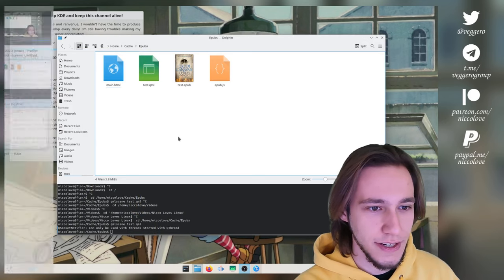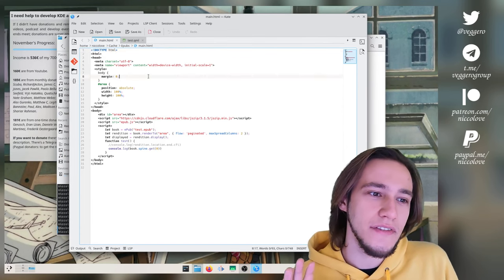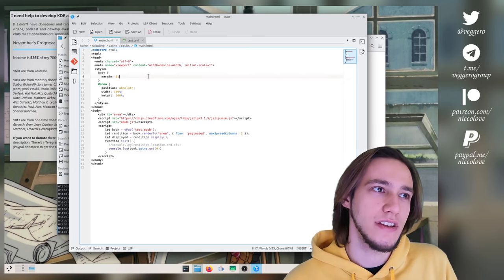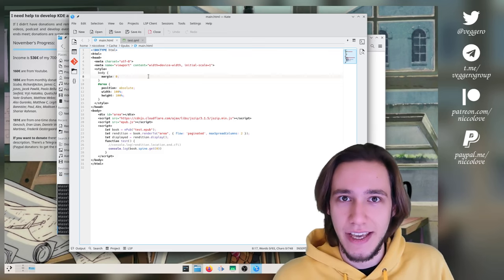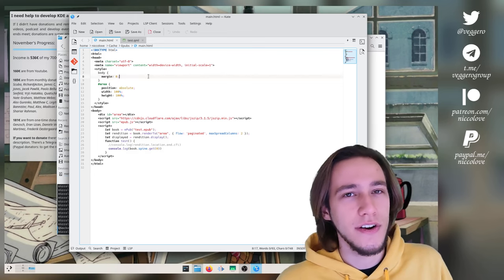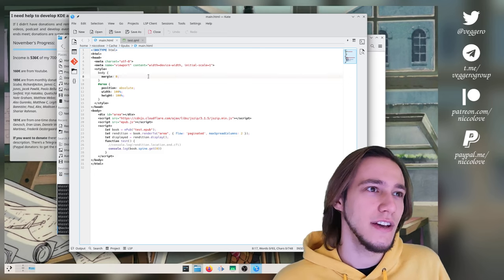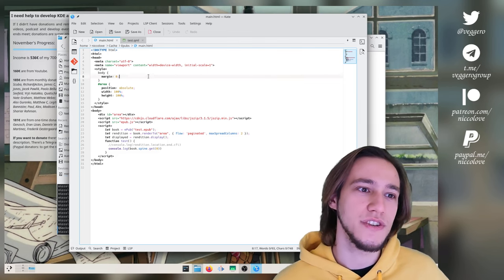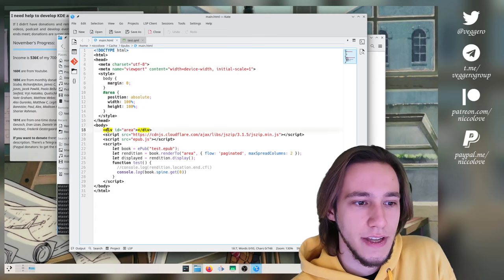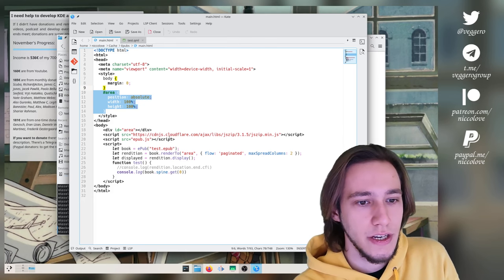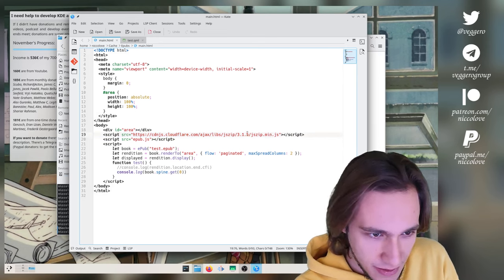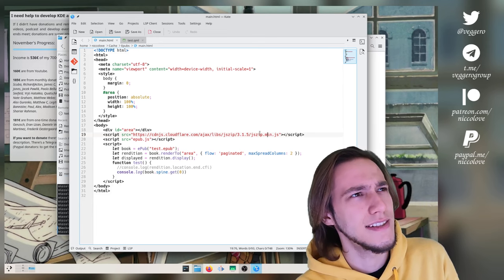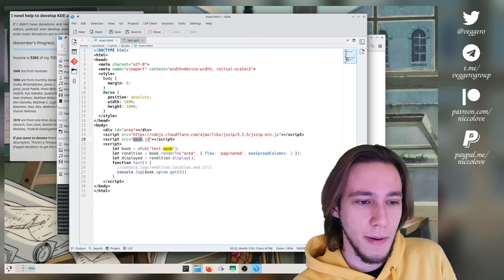So how does this work code wise? Let's see very quickly the code. It's nothing particularly fancy. Again, it's me trying. So first we have an HTML file because EPUB.js is meant to be used in like a webpage. So what we do is that we actually have a webpage where we use EPUB.js. And then we embed that webpage inside the view of the Kirigami application. Now, this is very different from doing something like Electron where the whole UI is a webpage. I'm not doing that. Obviously it's just what you see as the EPUB, which is an embedded web view. So nothing particularly fancy.